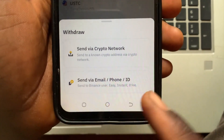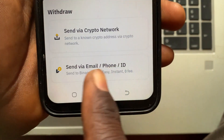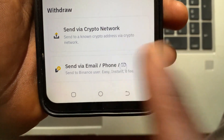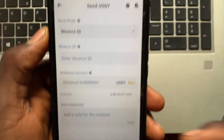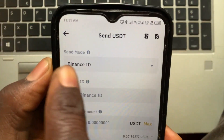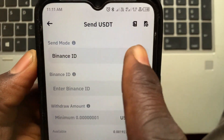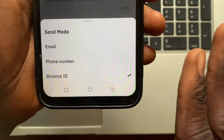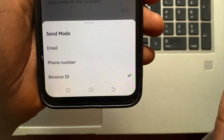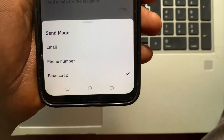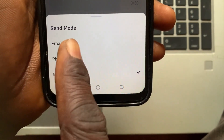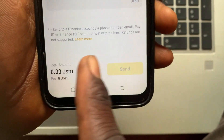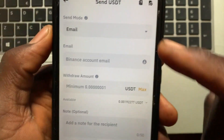After you select the USDT, tap on Send. You have three options to send USDT from Binance to Binance: you can send using email, using phone number, or using Binance ID.